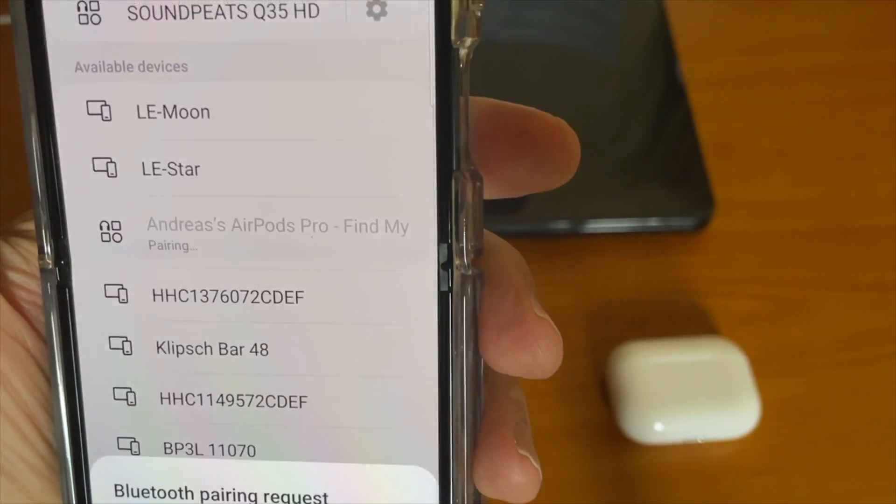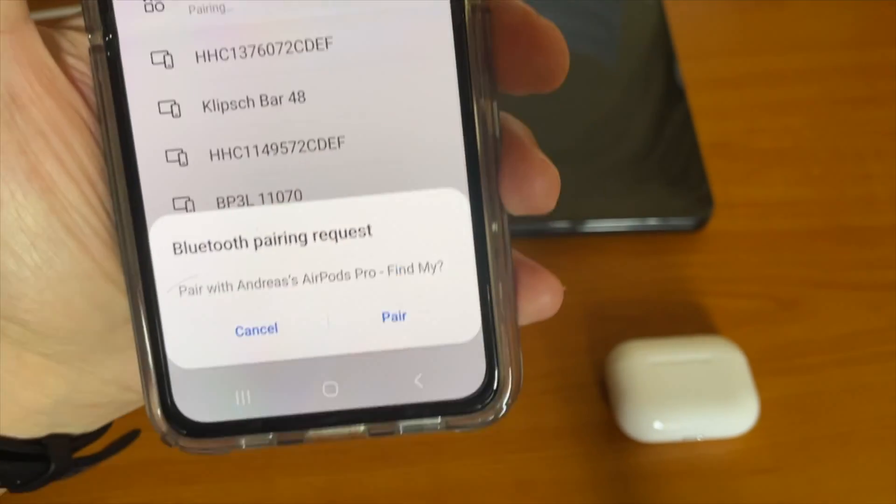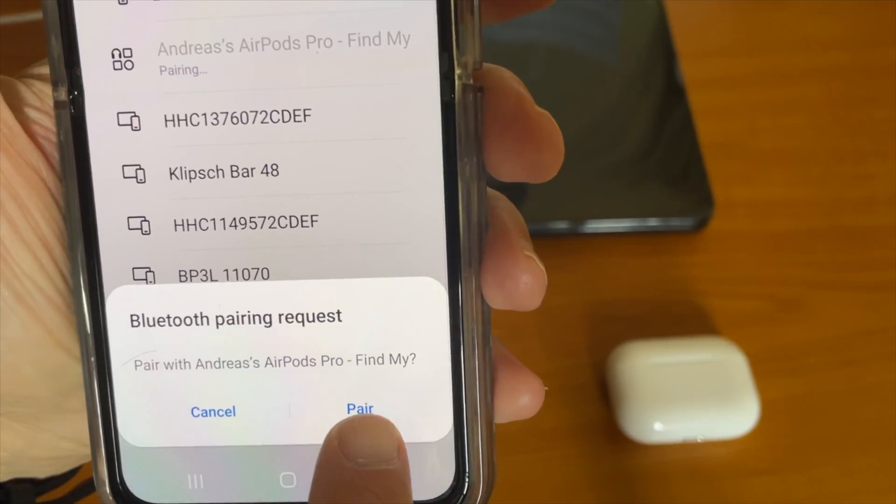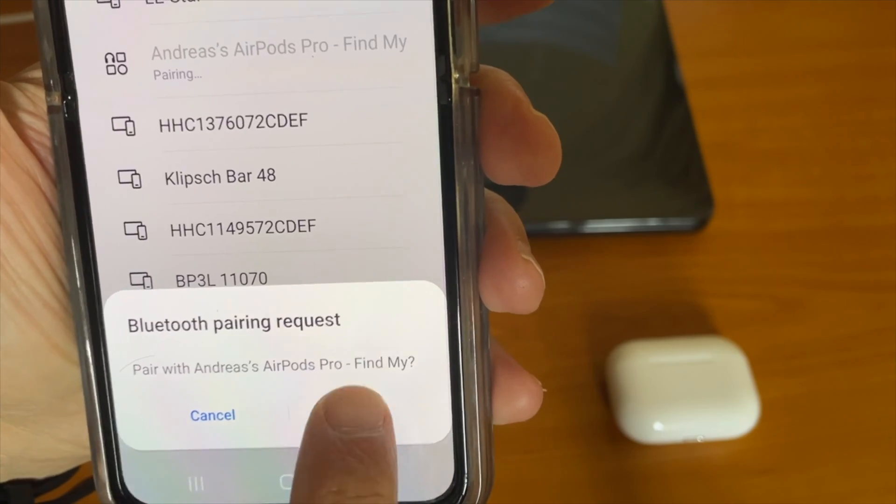To listen to the AirPods Pro, tap on the AirPods on the Bluetooth list to listen to them.